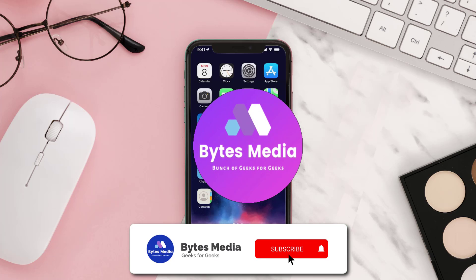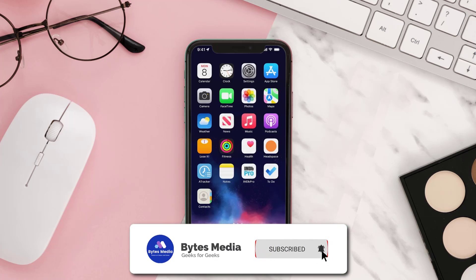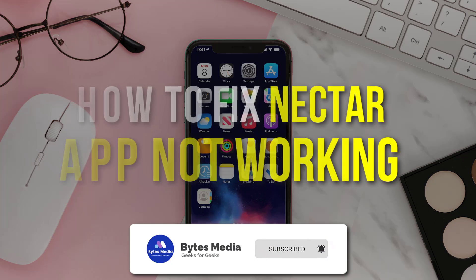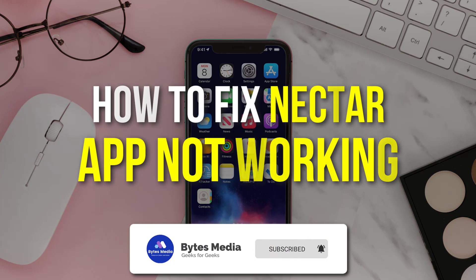Hey guys, I'm Anna and today I'm going to show you how to fix Nectar mobile app not working.